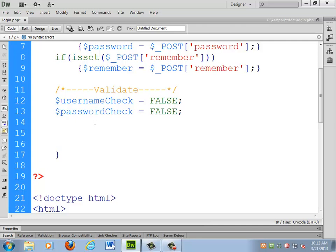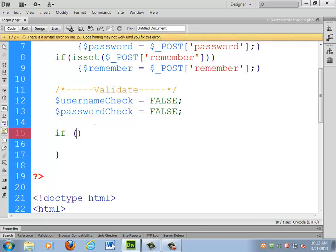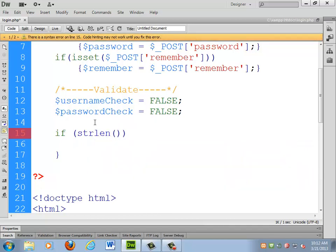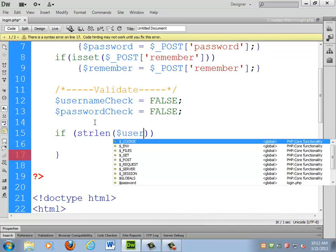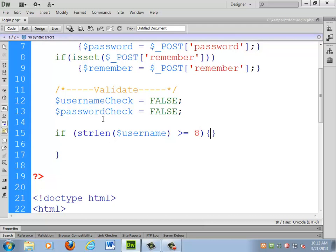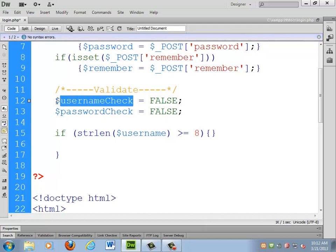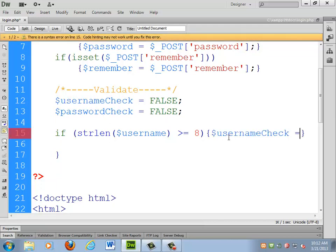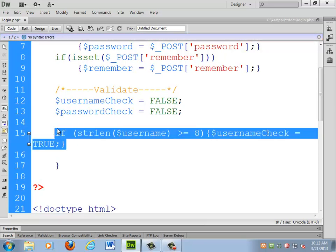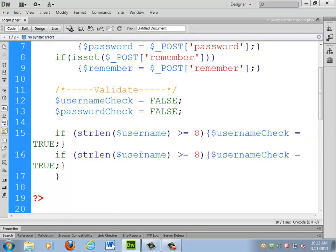The only real validation I'm going to do right now is: if the string length of username is greater than or equal to eight, that'll pass my validation and I can set username_check equal to true. I can do the exact same thing for password.